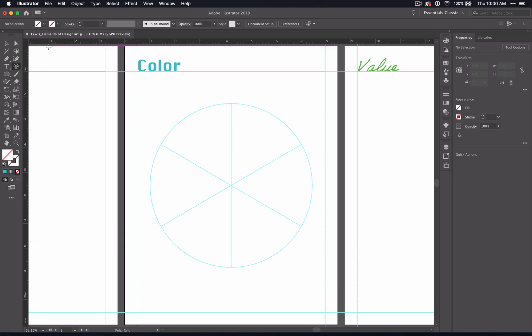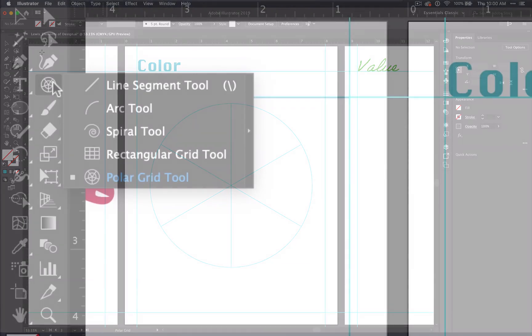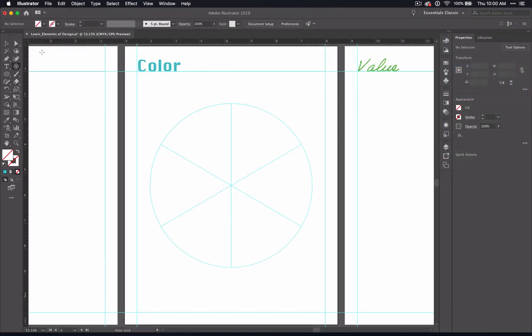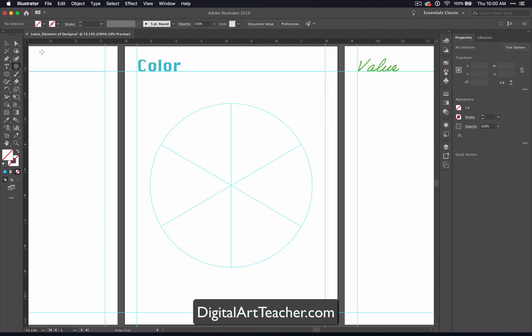That completes this video. Before you move on to the next one, use the Polar Grid tool to make guides to set up your color wheel. If you like this video and want more resources, go to DigitalArtTeacher.com to learn more. I'll catch you in the next video.